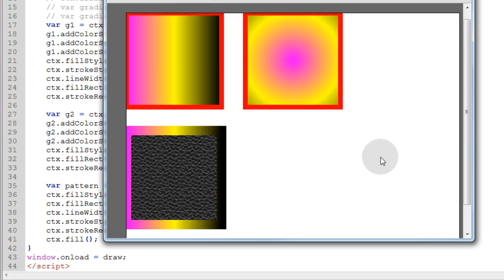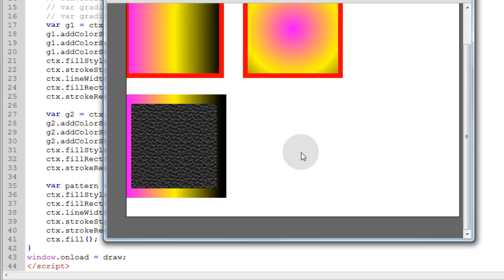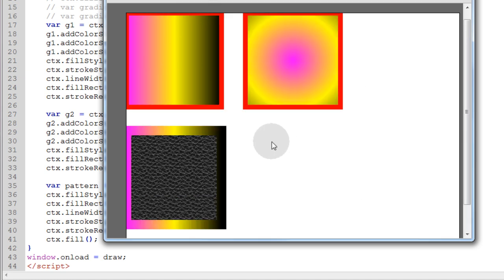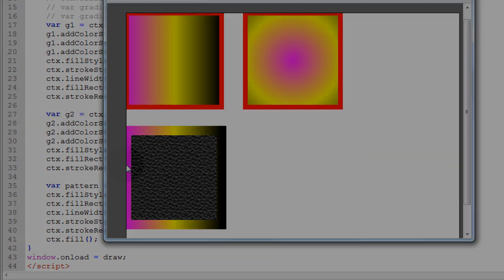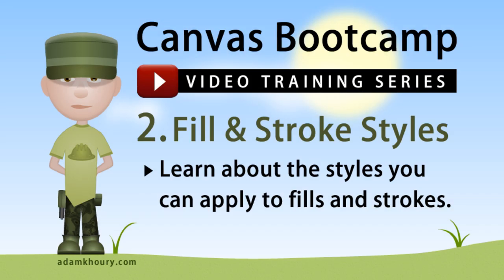So that shows you linear gradients, radial gradients, and pattern type fills on your fills and your strokes. Okay, that completes the fill and stroke styles exercise. And in exercise number 3 we're going to tackle the line styles.